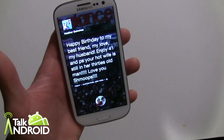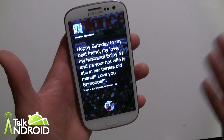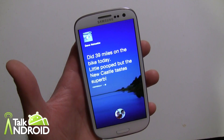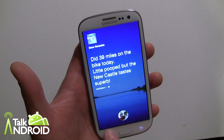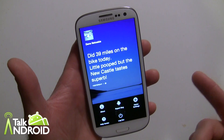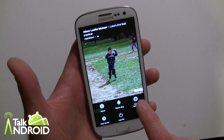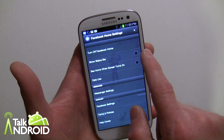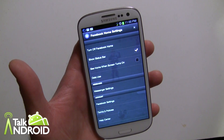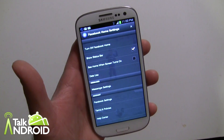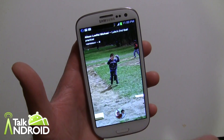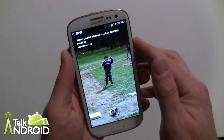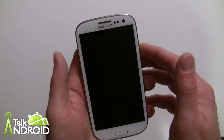It's very easy to get that back if you still want to keep using Facebook Home. Just go into Settings, hit Home Settings, and here it is — 'Show Status Bar.' All you have to do is check that and you're done.